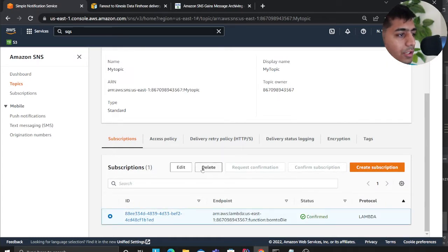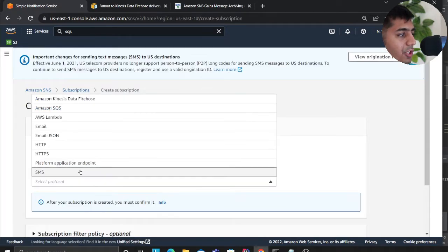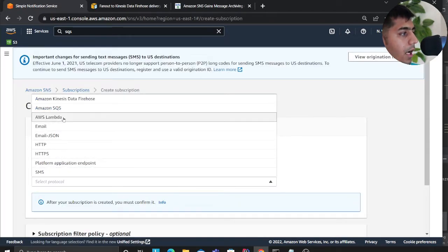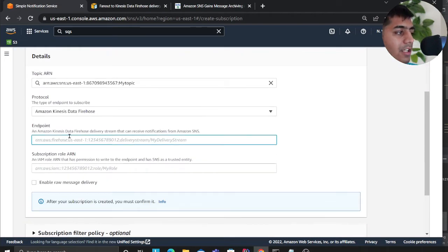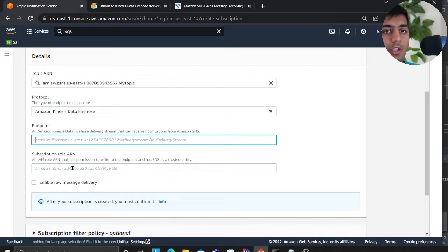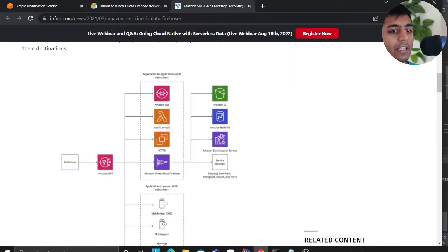All you need to do is click on subscriptions, then from here select Firehose as the protocol, select the Firehose endpoint, then select the ARN, and you are all set. Always start thinking about the application whenever you're developing a fanout model.